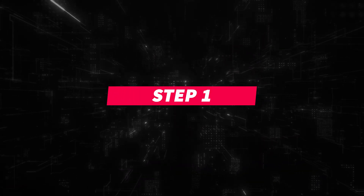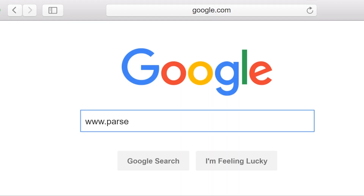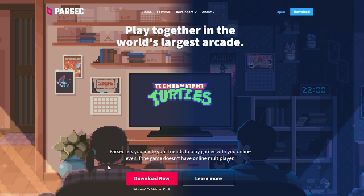Step 1: You and the friends that plan on playing together should go to parsecgaming.com and install Parsec.